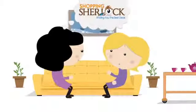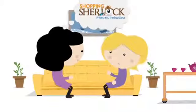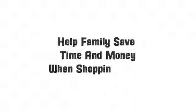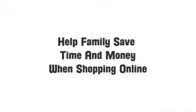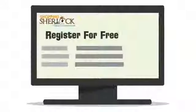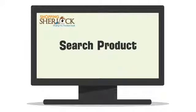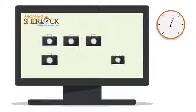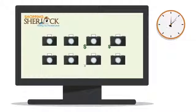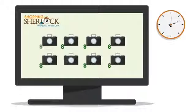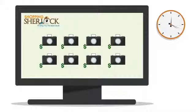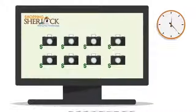Claire told Sally about Shopping Sherlock, which helps the whole family save time and money when shopping online. All you have to do is register for free, enter a product you are looking for, and the Sherlock goes to work by searching the internet to find you the best deal. And it takes under 20 seconds.